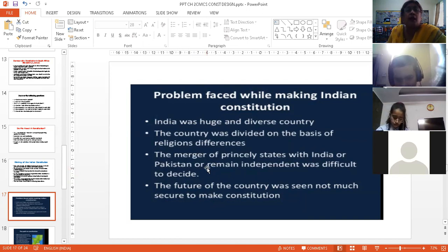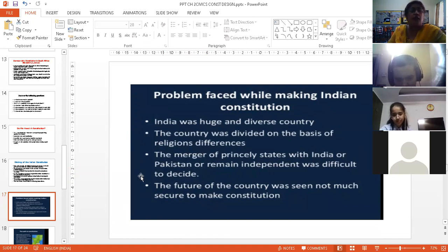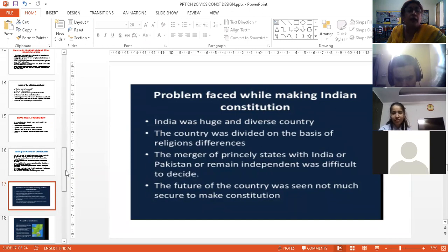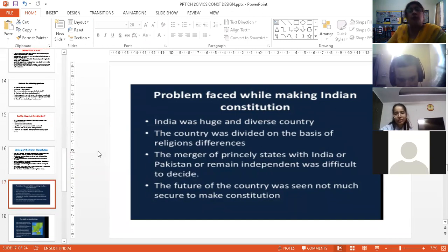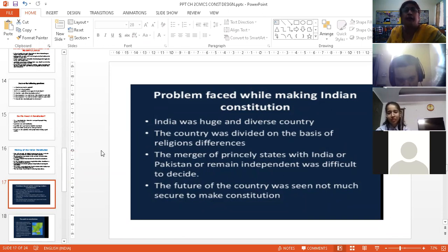Poverty was there, and the forces were depleted. So they faced a lot of problems. But still, in 1949, finally, the task was completed. And the constitution came into effect from 26th January 1950.